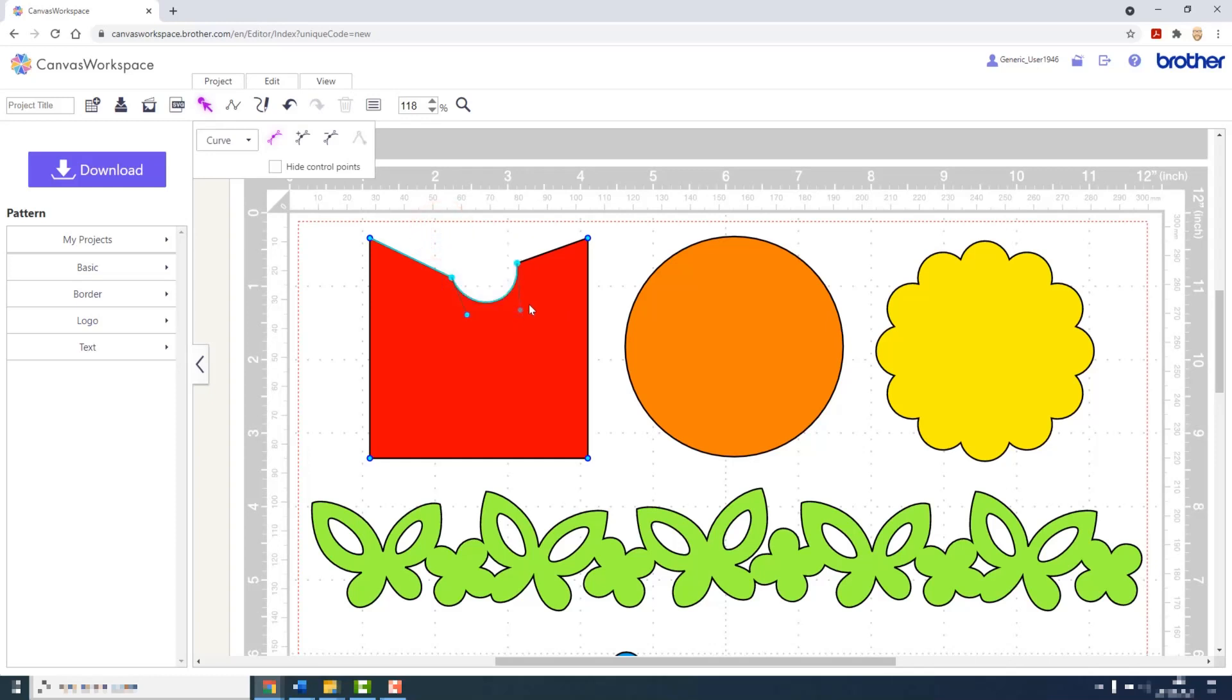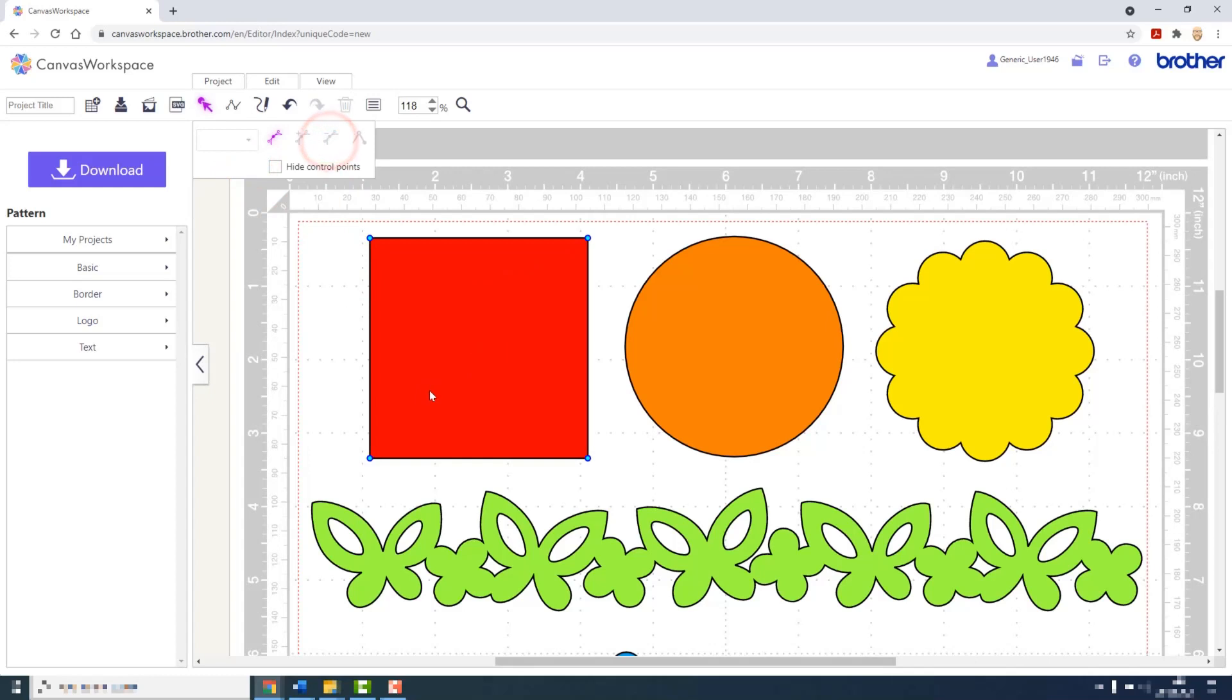I can also select more than one node at a time by dragging a selection box and change the corner types back and delete those points if I wanted to.